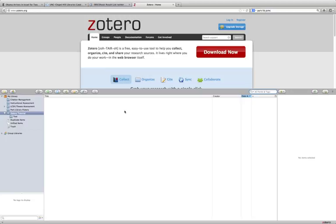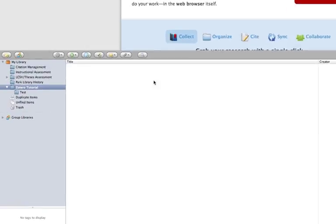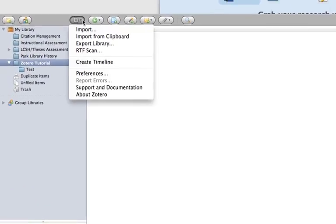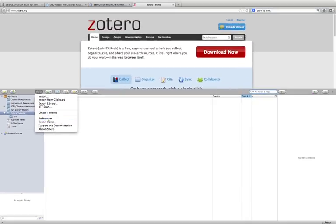Before you start adding citations to your new Zotero library, we need to do a little housekeeping first. So, with the pane open, click on the gear icon, and then select Preferences.